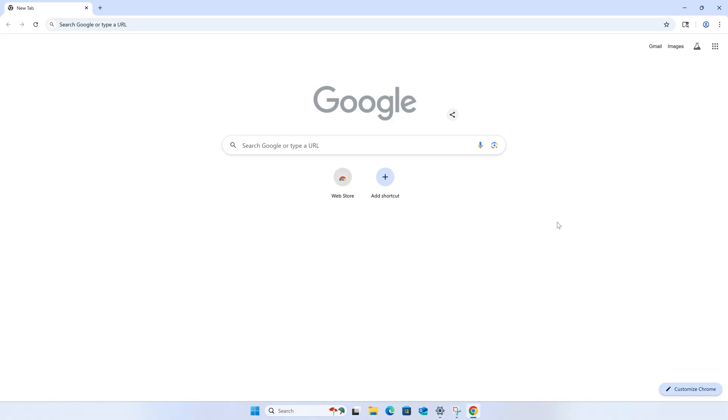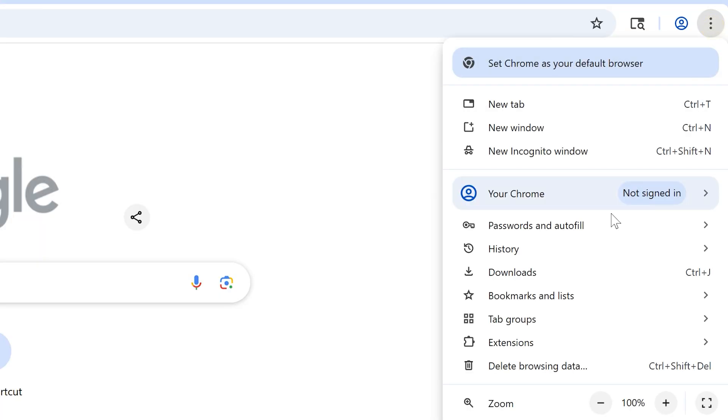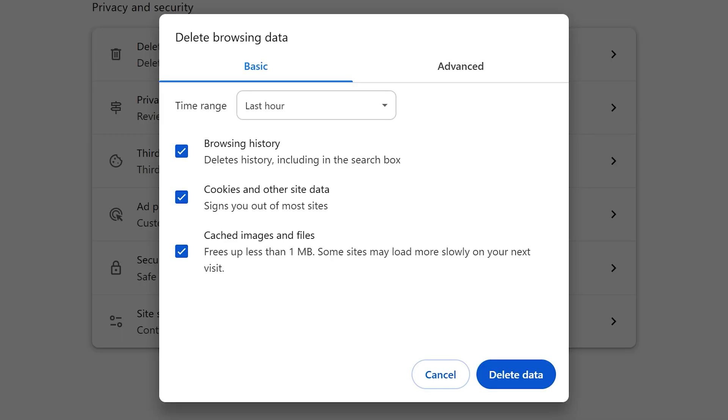Sometimes you might feel like you need to clear your browser history for whatever reasons. To clear your history in Google Chrome, click the three dots in the upper right and choose Delete Browsing Data. This is going to pop up a dialog in Settings.